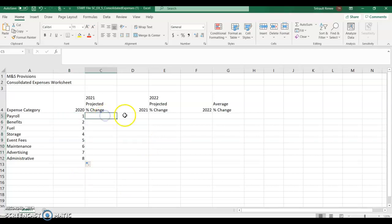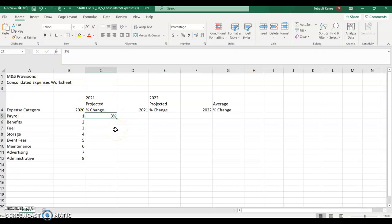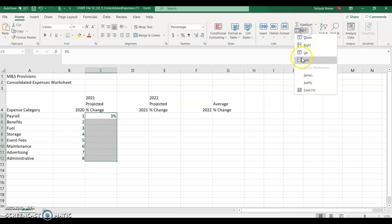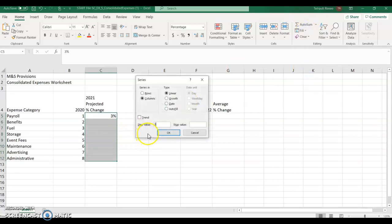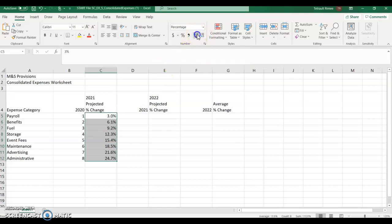Then in C5, we're going to type 3%. Then with the open plus, select all of the cells, go to fill in the editing group, choose series. And we want the step value to be 0.031. So this first one should be 6.1, then 9.2. We don't see the decimals because it's only one place. So increase decimal two places. And there you have it.